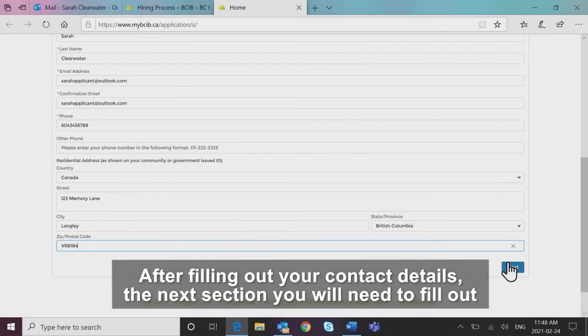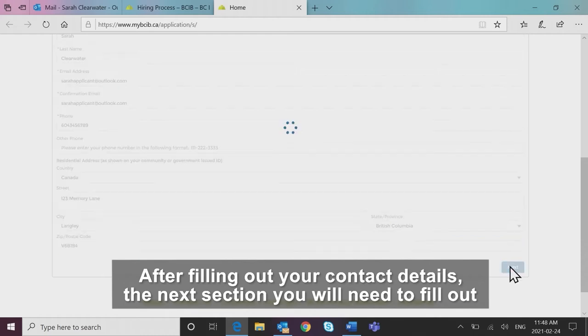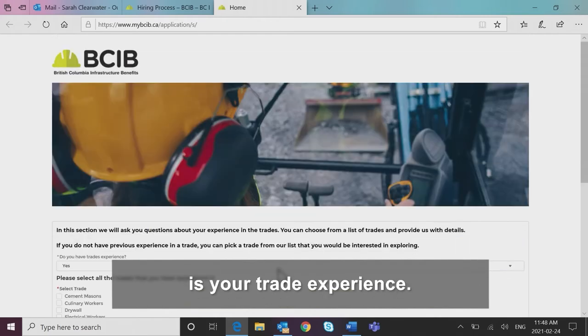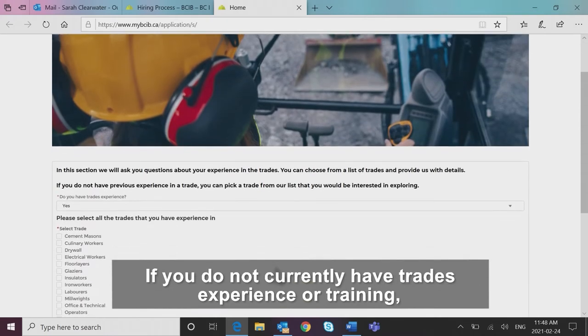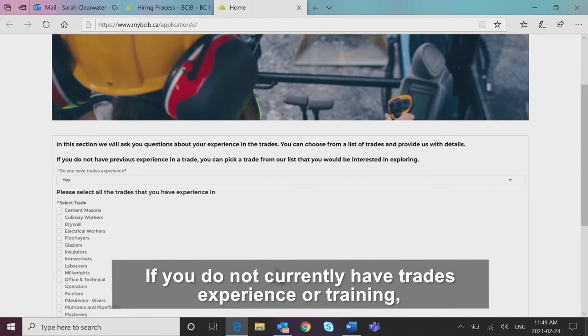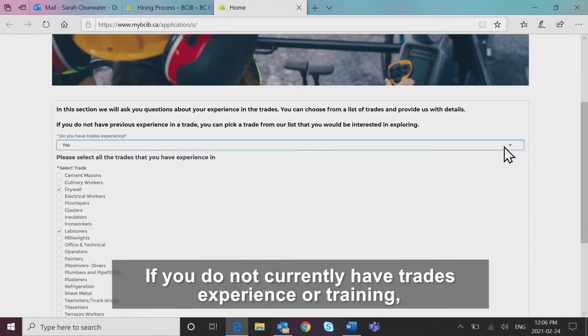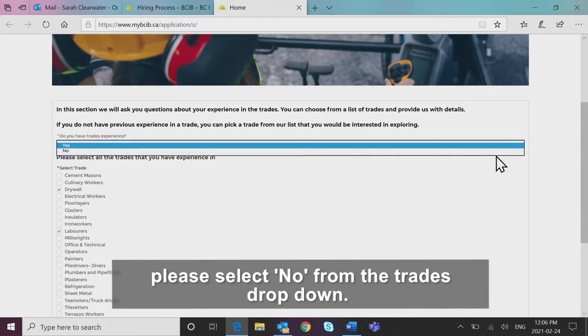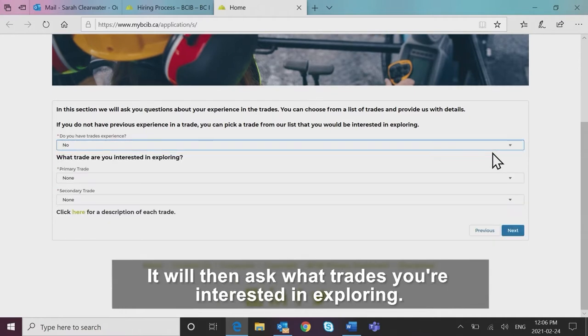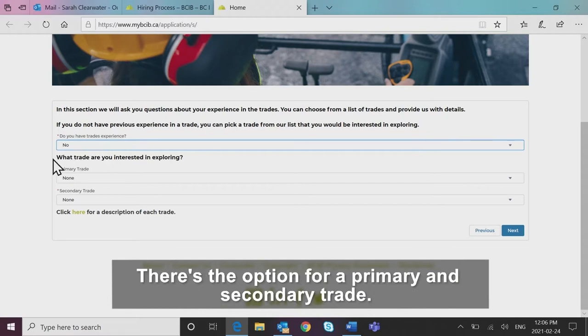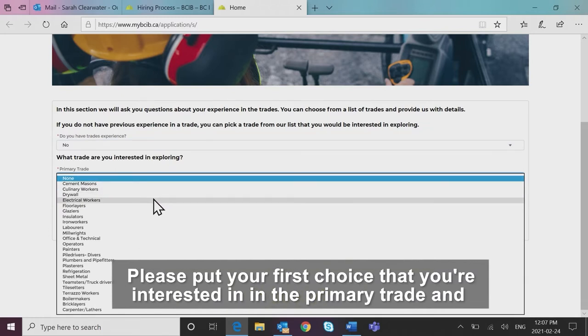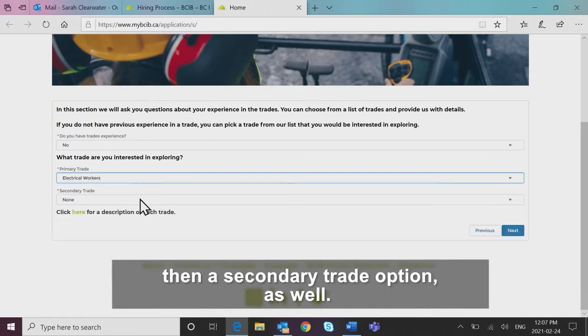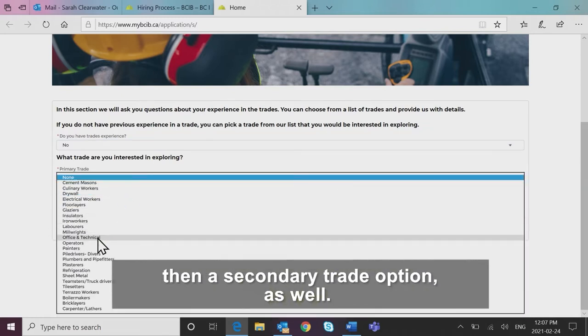After filling out your contact details, the next section you will need to fill out is your trade experience. If you do not currently have trades experience or training, please select no from the trades drop down. It will then ask what trades you're interested in exploring. There's the option for a primary and secondary trade. Please put your first choice that you're interested in in the primary trade and then a secondary trade option as well.